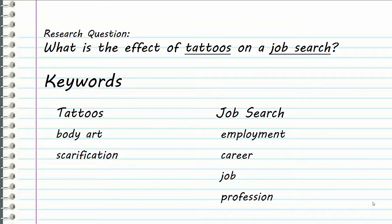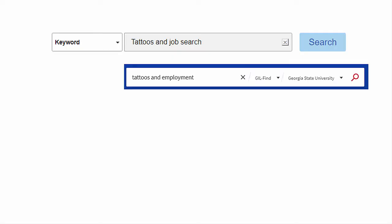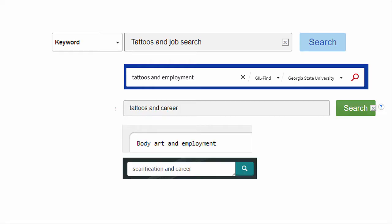Searches using our list of words might look like: 'tattoos and job search,' 'tattoos and employment,' 'tattoos and career,' 'body art and employment,' 'scarification and career,' and so on.